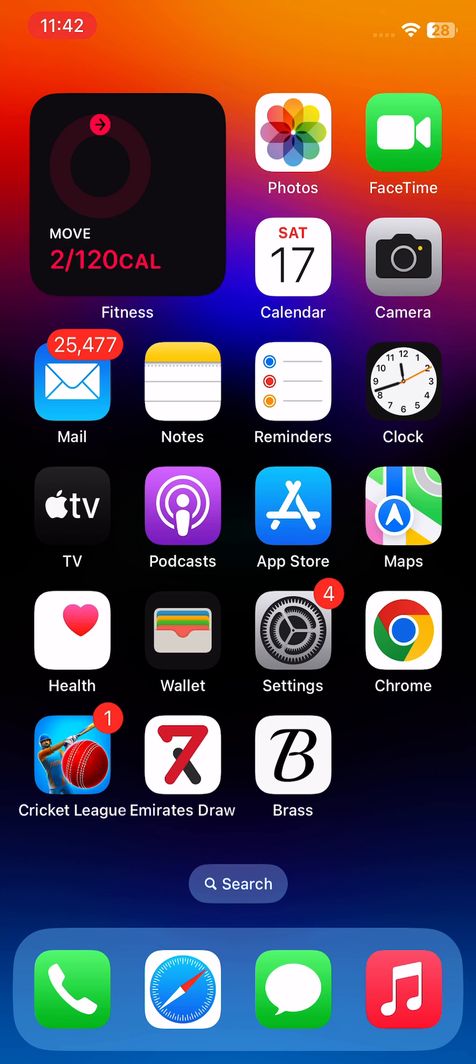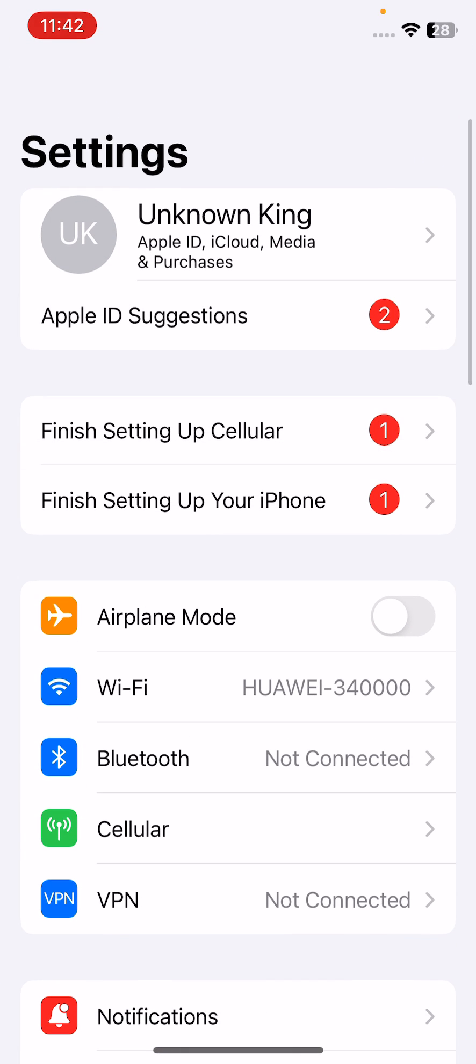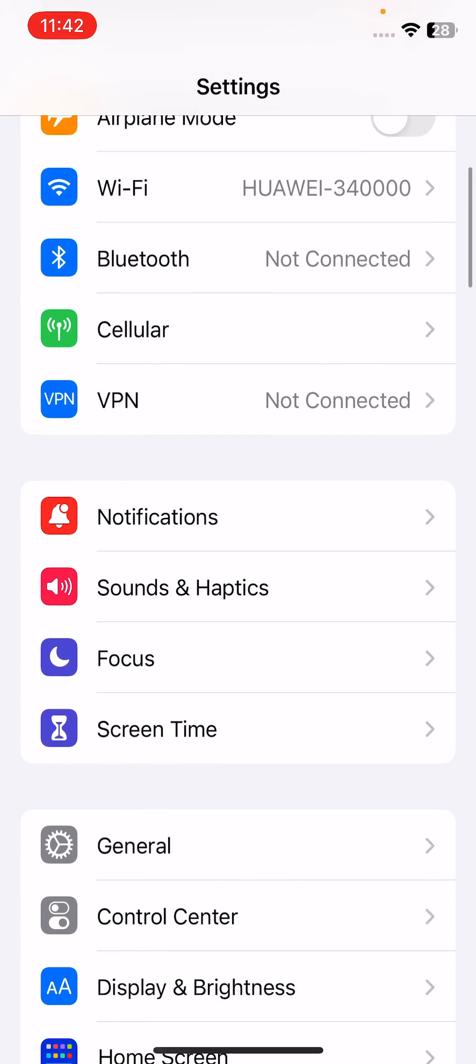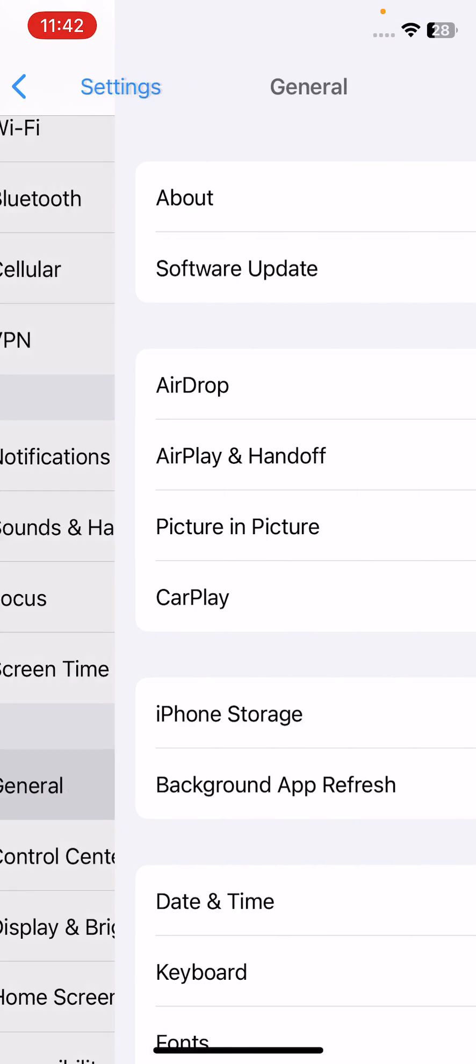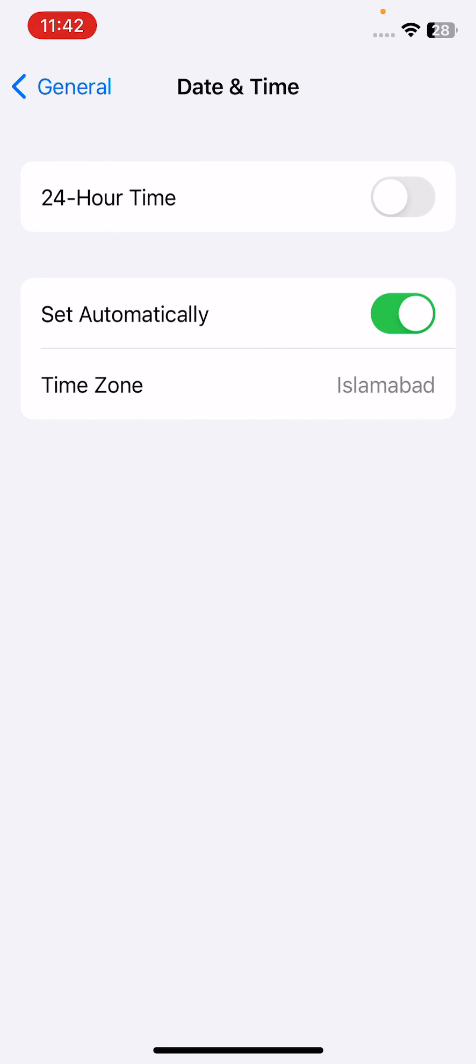After updating your YouTube app, the next solution is to check your date and time. If your date and time is incorrect, correct your date and time.